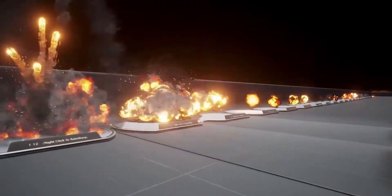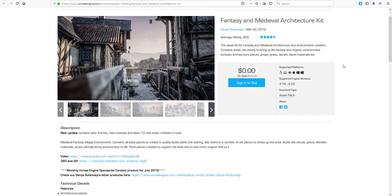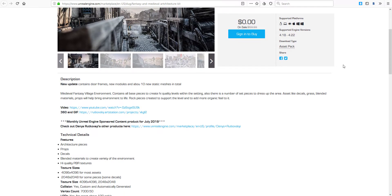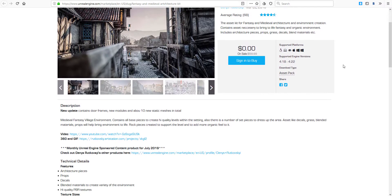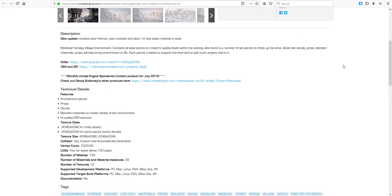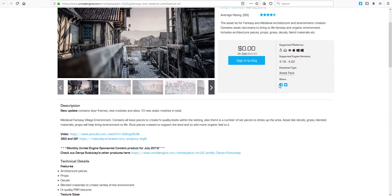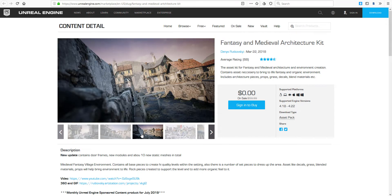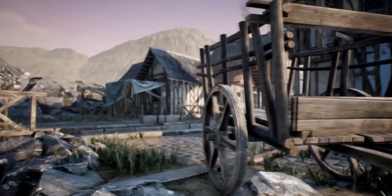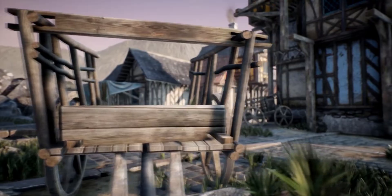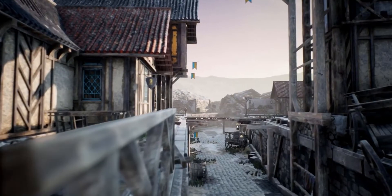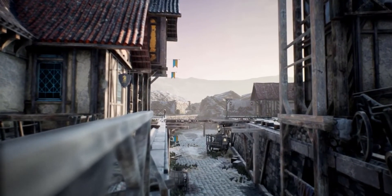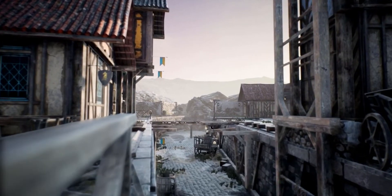The next one which is available is Fantasy and Medieval Architecture Kit, made possible by Denise Rudkovsky. This is so cool - the name actually spells out what it does because this asset is basically for you to create fantasy and medieval kind of architecture and also environment. You can find things that you can throw into your scene and make your scene a bit more organic and come to life. It comes with a couple of props, some grasses, some other stuff that you can work with, some pieces of architecture, some decals, and textures.